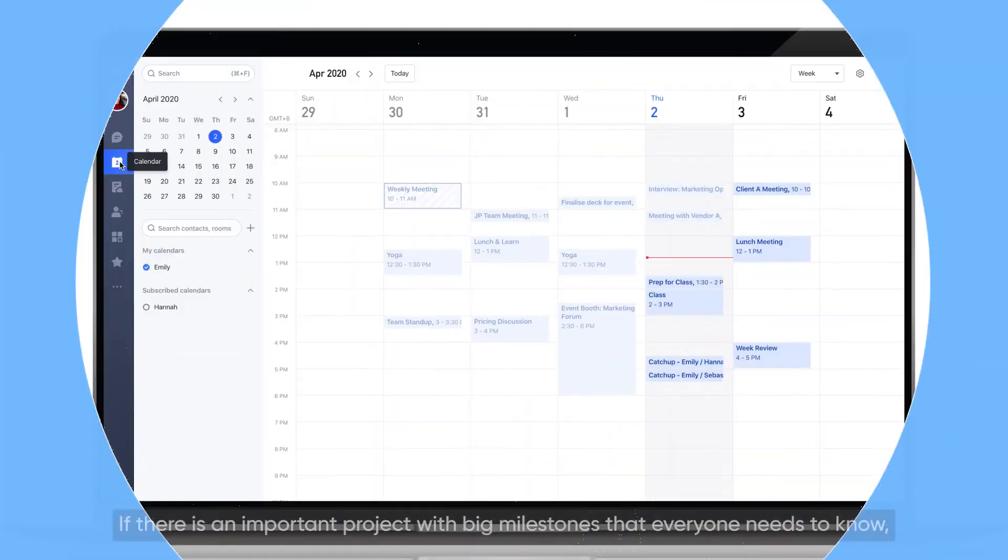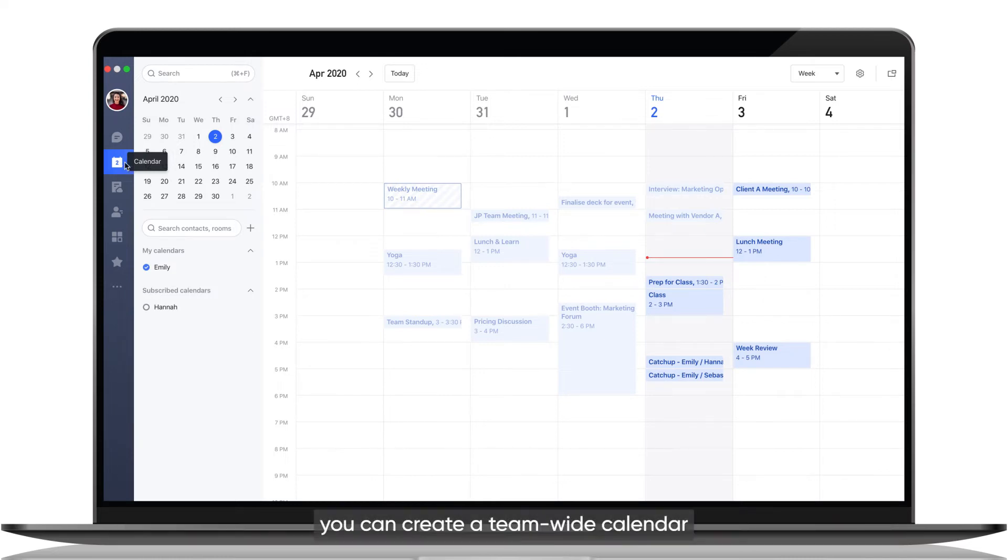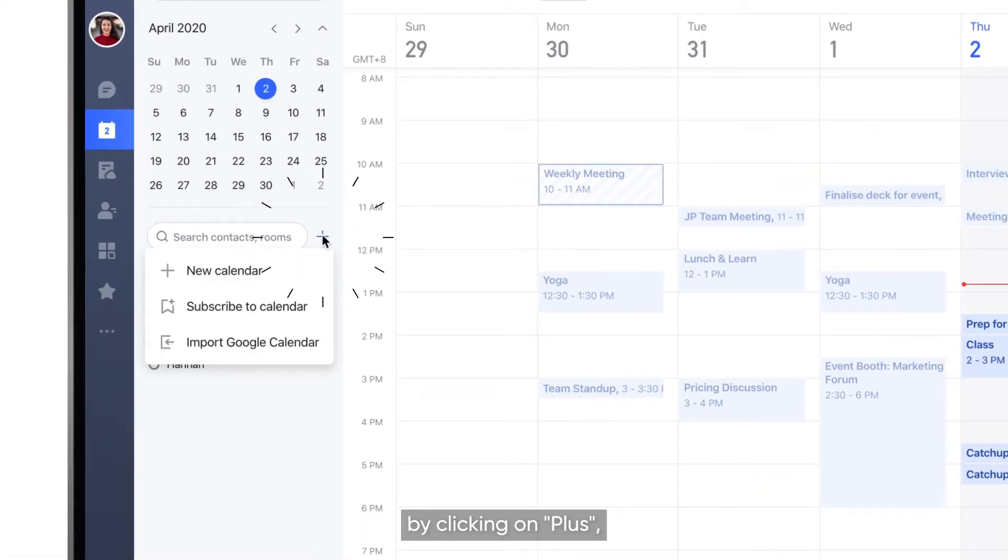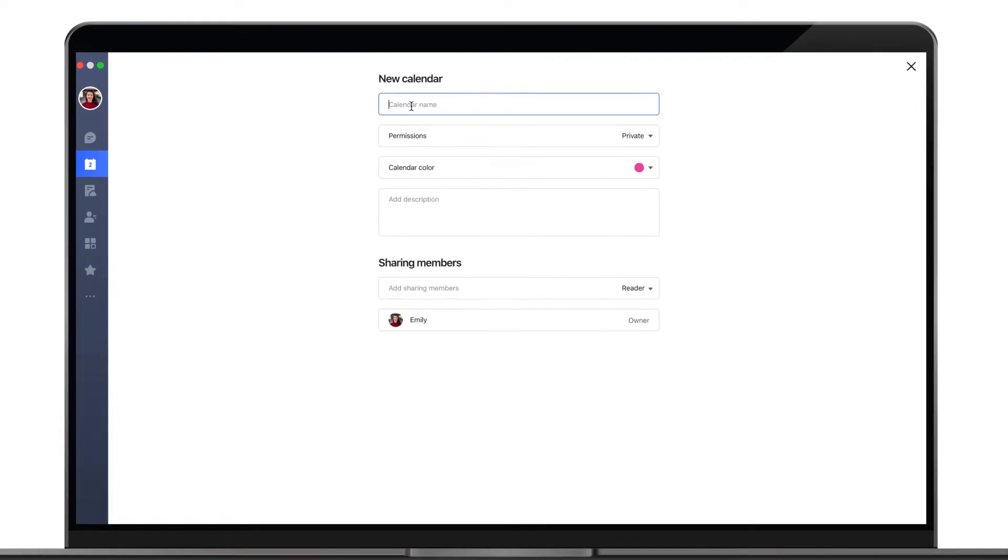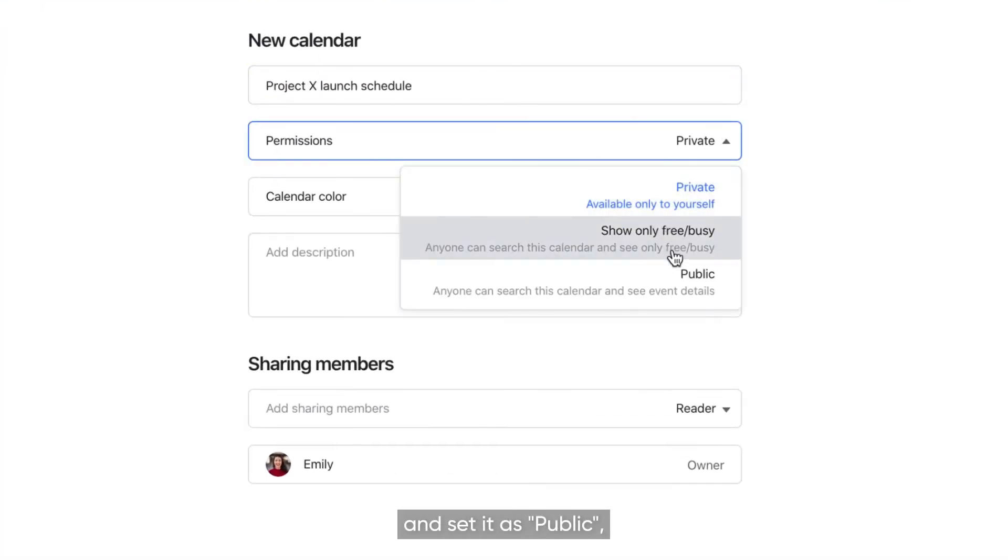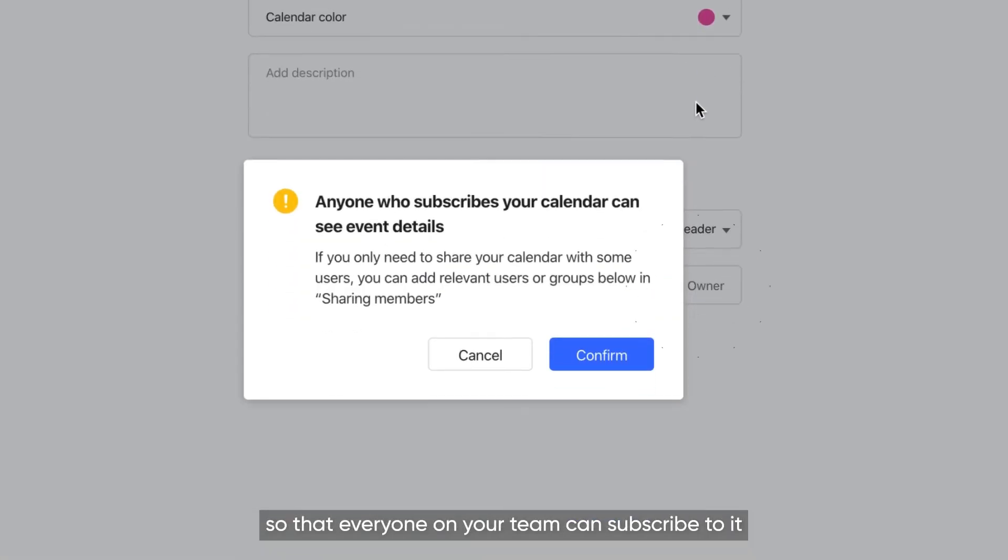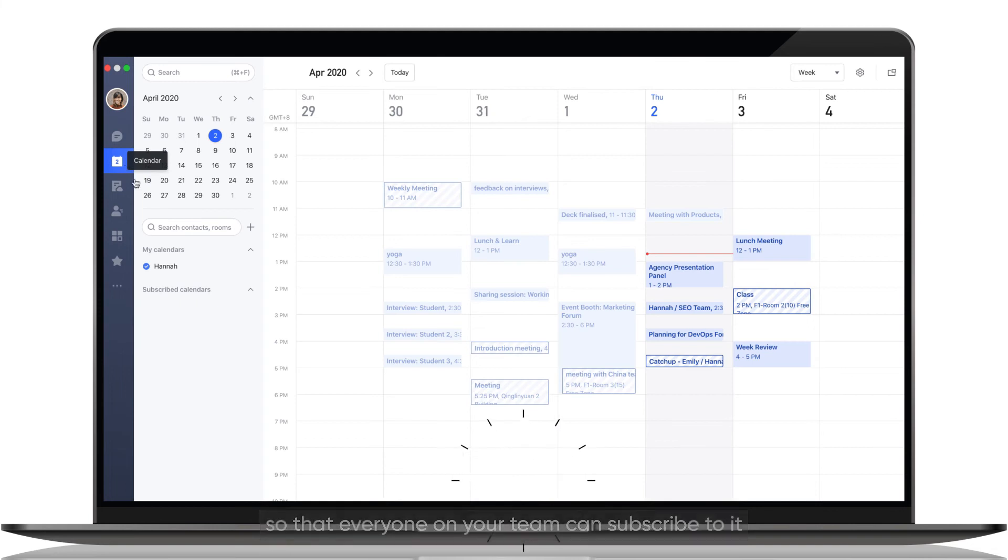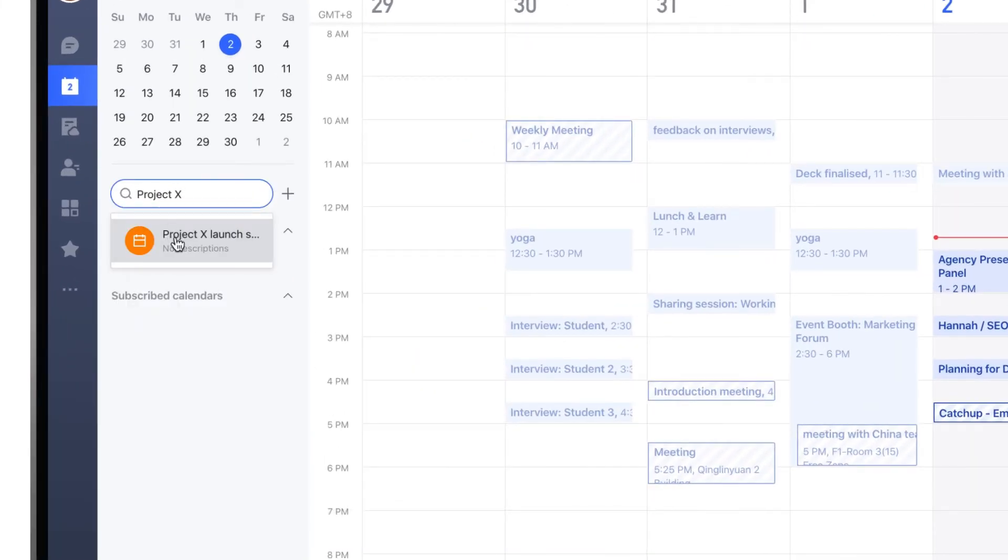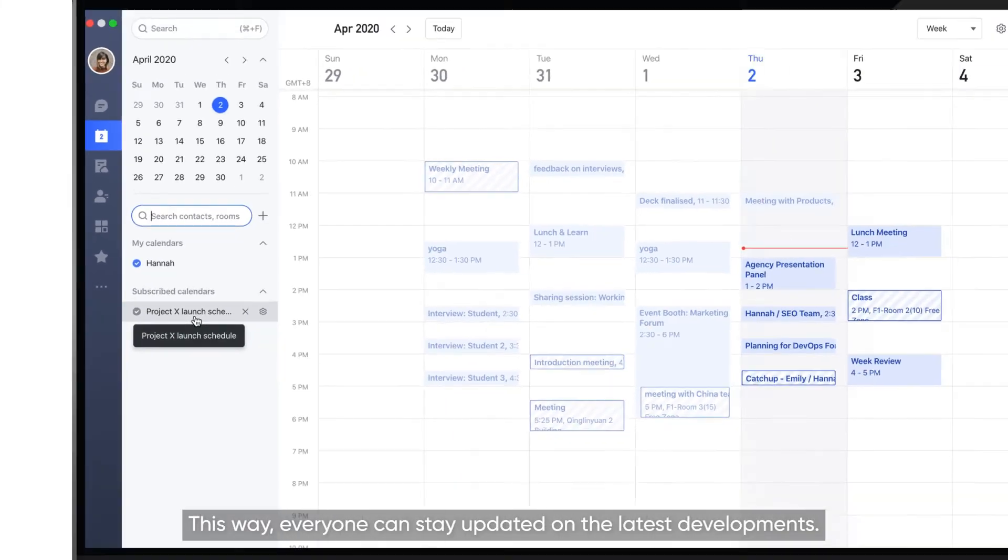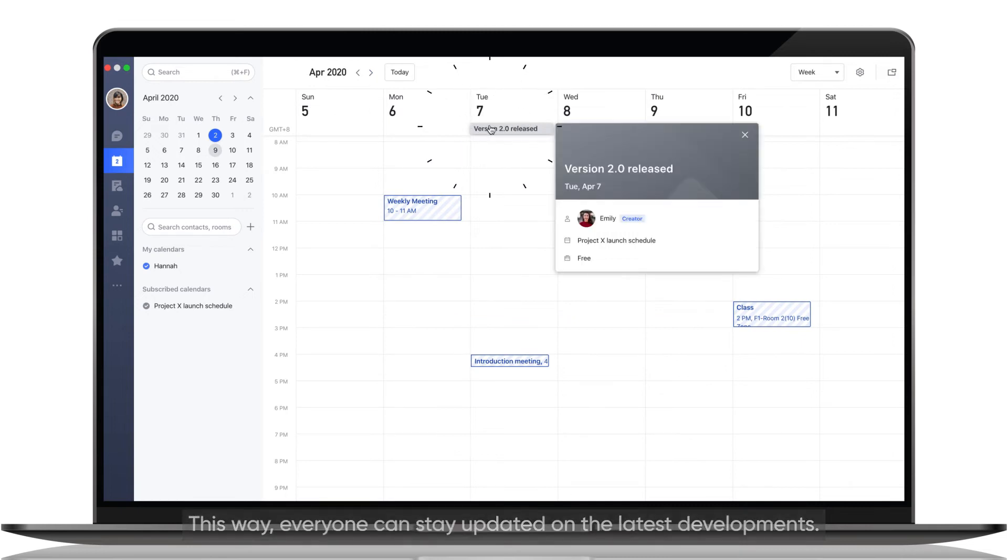If there is an important project with big milestones that everyone needs to know, you can create a team-wide calendar by clicking on Plus, then New Calendar, and set it as Public so that everyone on your team can subscribe to it by typing its name into the search bar. This way, everyone can stay updated on the latest developments.